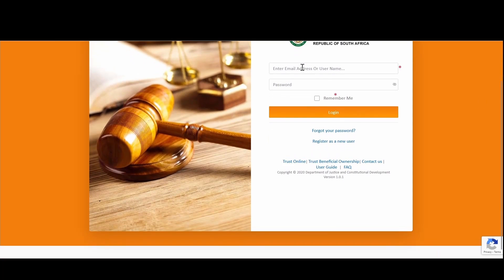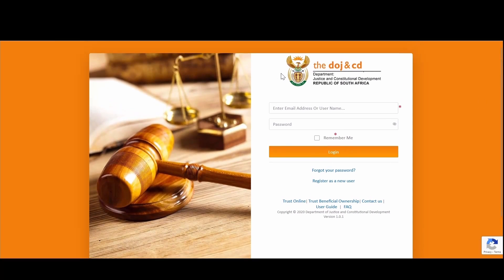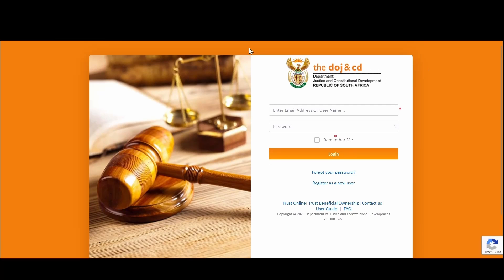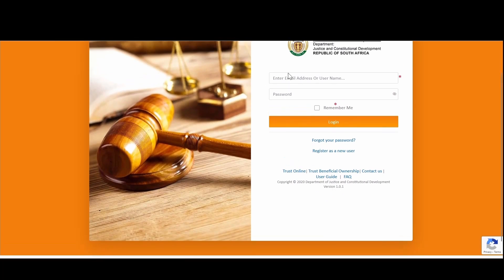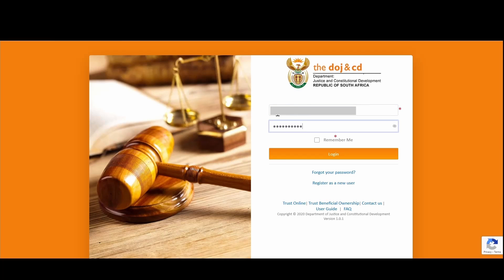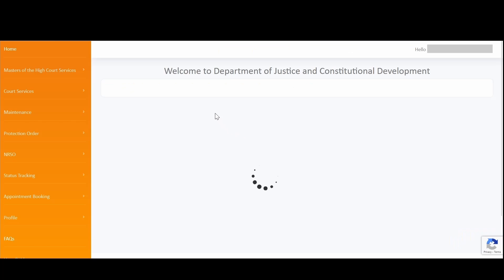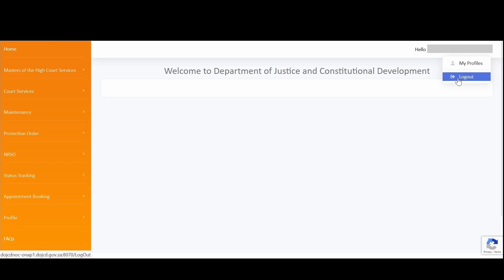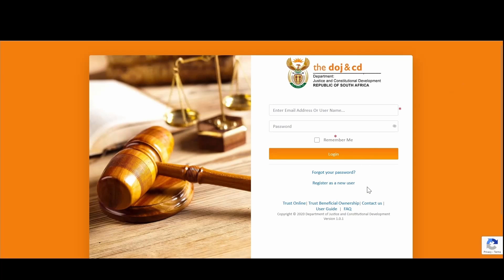Once you've entered the URL for the online services, you will be directed to the login page as displayed. If you have already registered, you can capture your registration details with your username and password, then click on the login button to be redirected to the DOJ online platform landing page. But to do that, you need to have registered first.